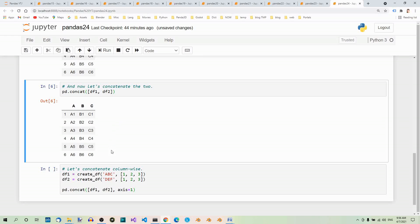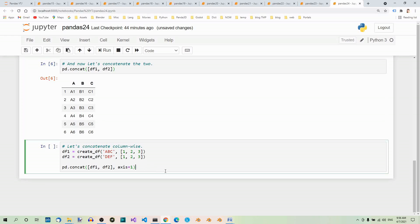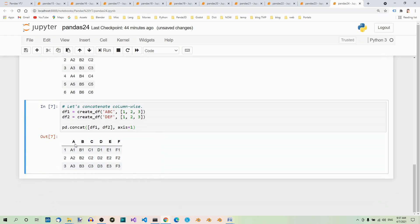Let's concatenate column-wise. We just have to specify axis and set it to 1, which is for columns. And now, we get this. This time, these two dataframes are concatenated column-wise.